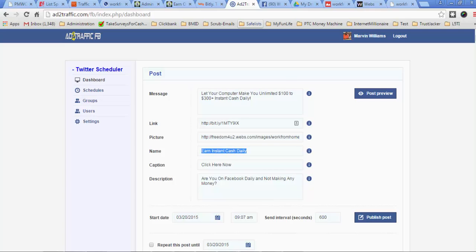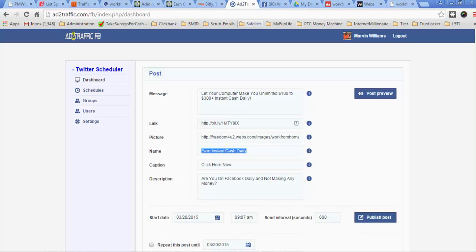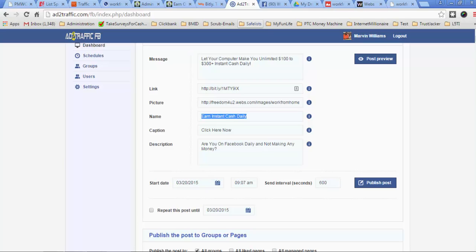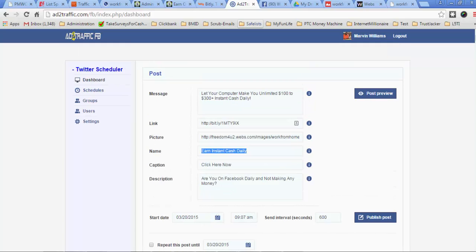Now, over here, you can put the name for that link. You can put any name that you want to put here. And then you can put a caption that's going to show below the link. And I'm going to show you a preview in a second of what that looked like. And then you can put a description for the link as well.